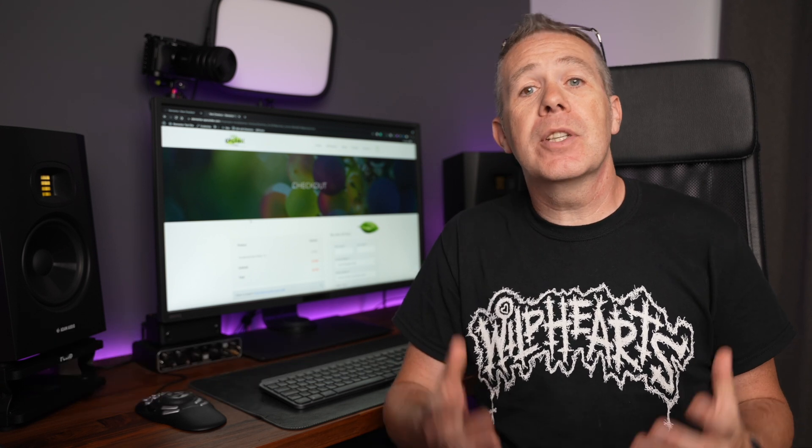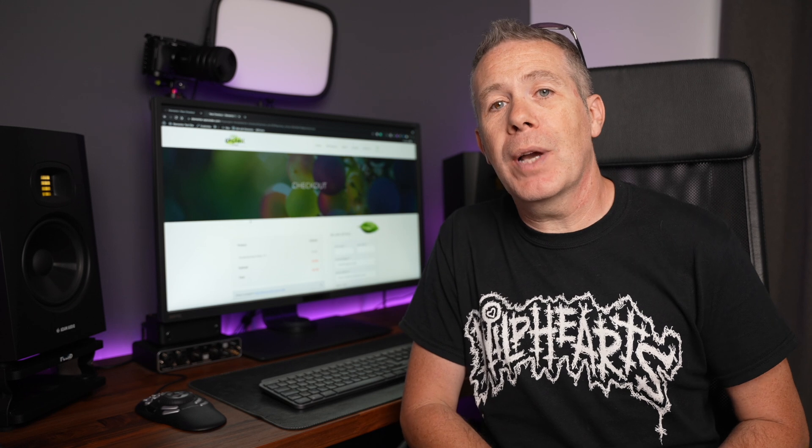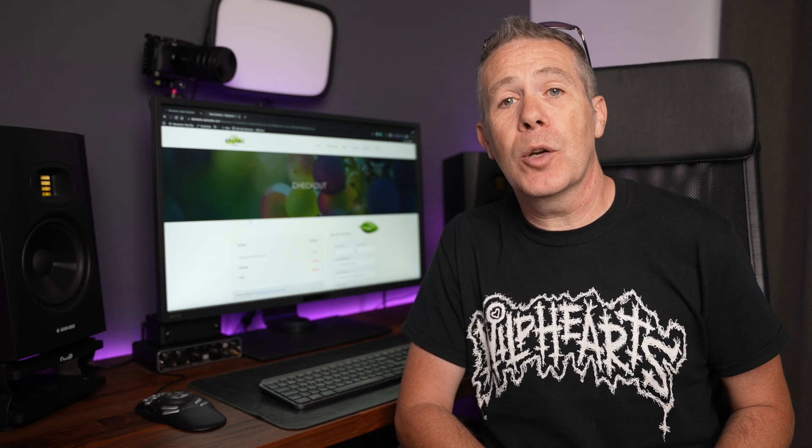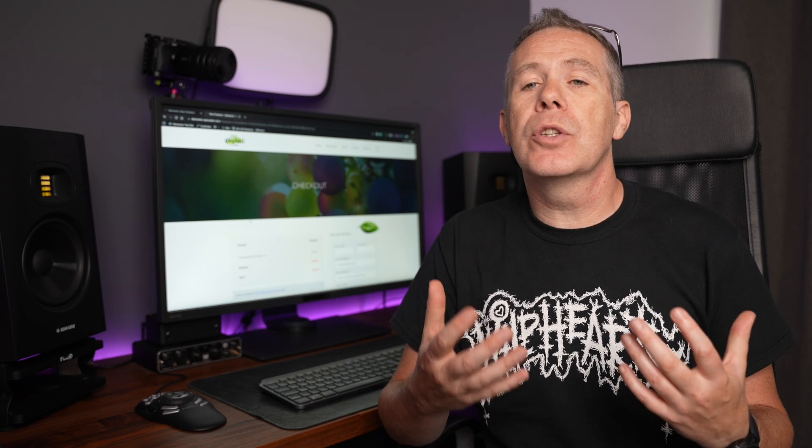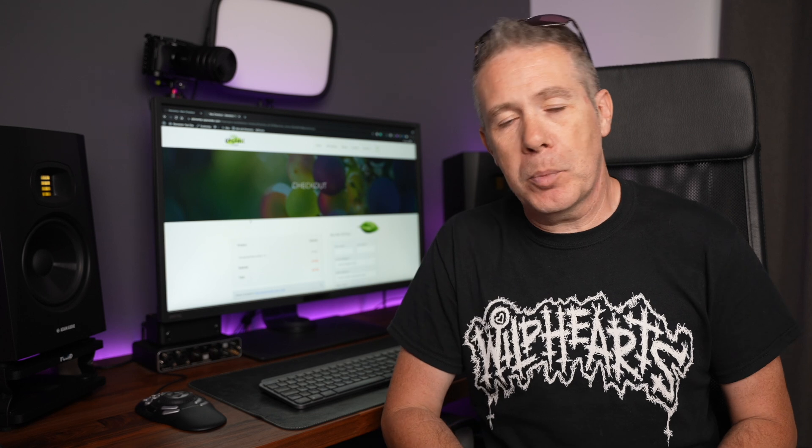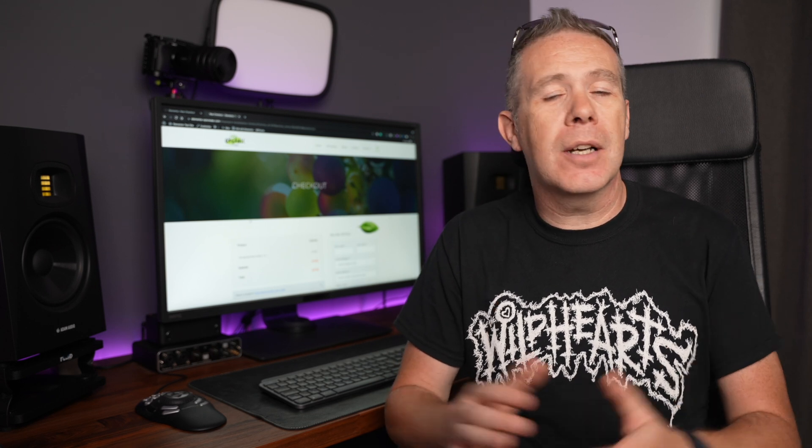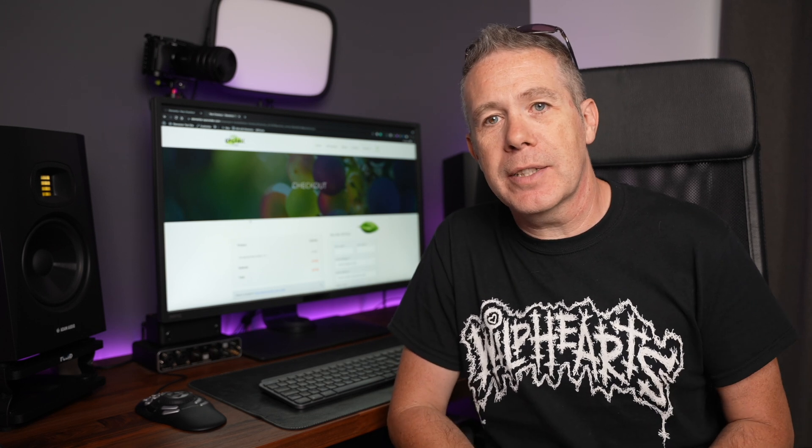Today I'll be showing you how to get started customizing your WooCommerce checkout page using the ShopEngine plugin. So let's just jump in and start customizing things.